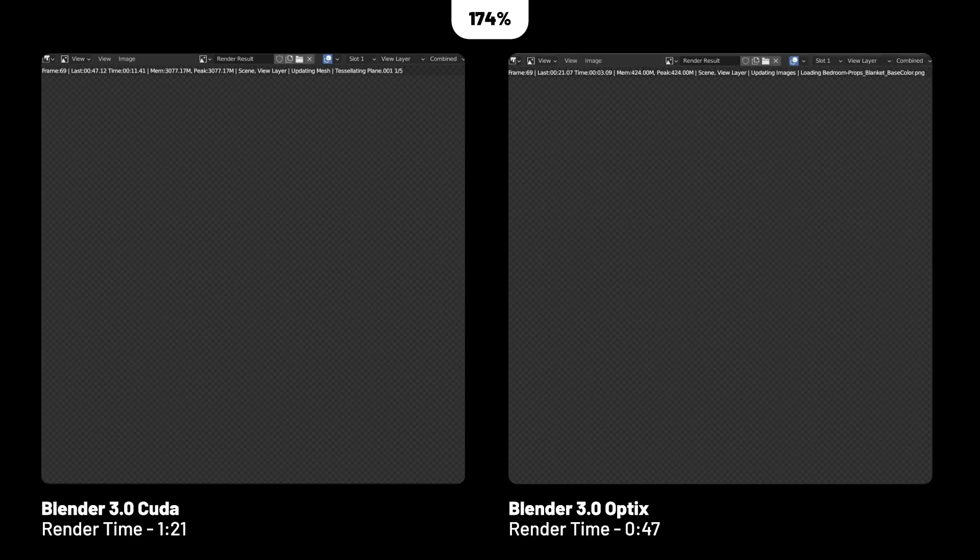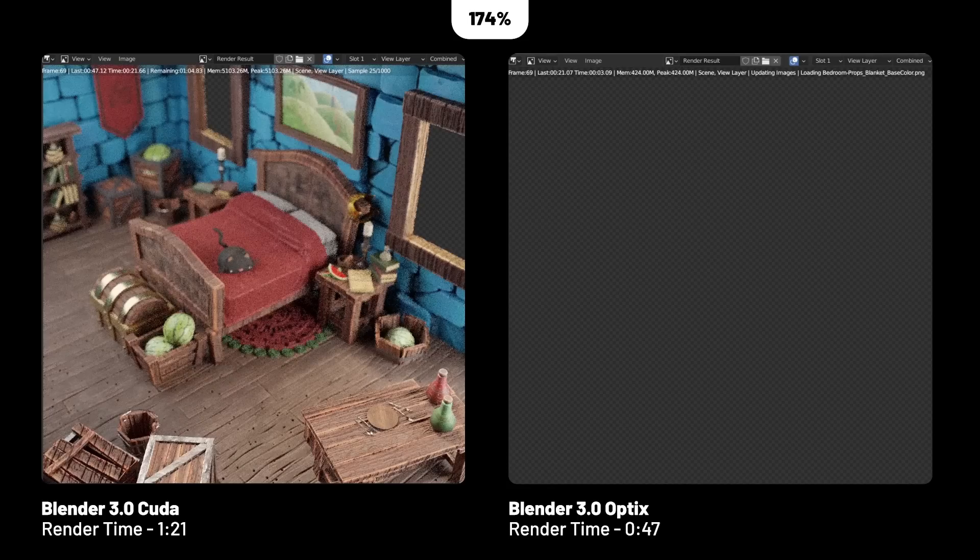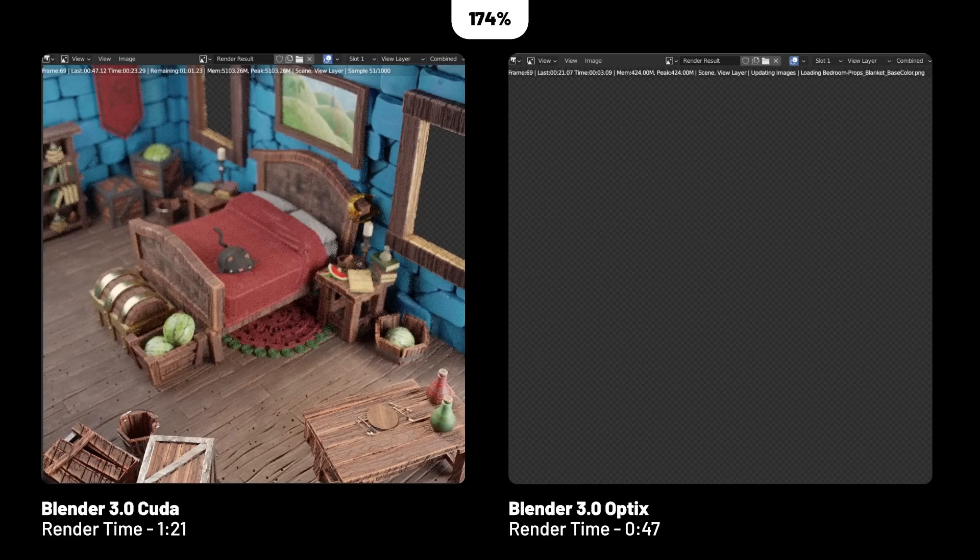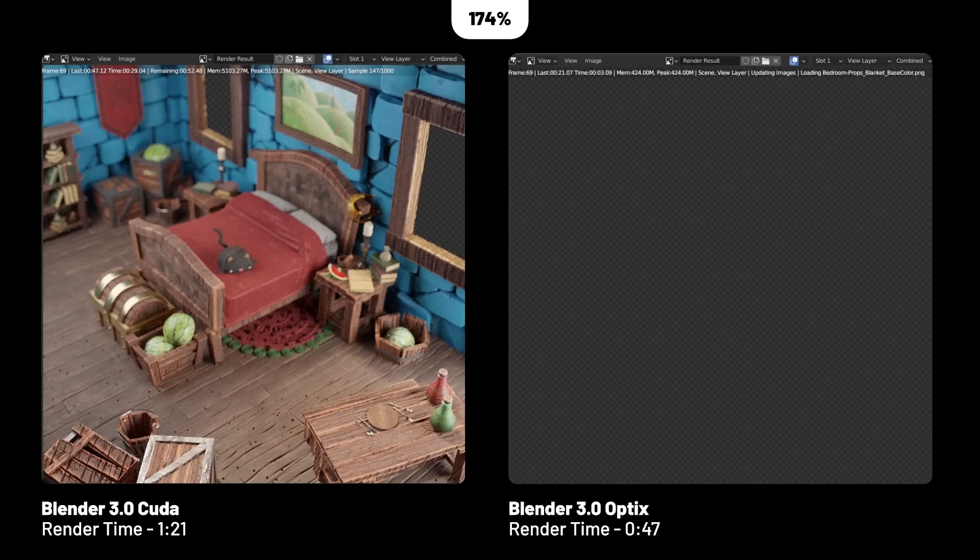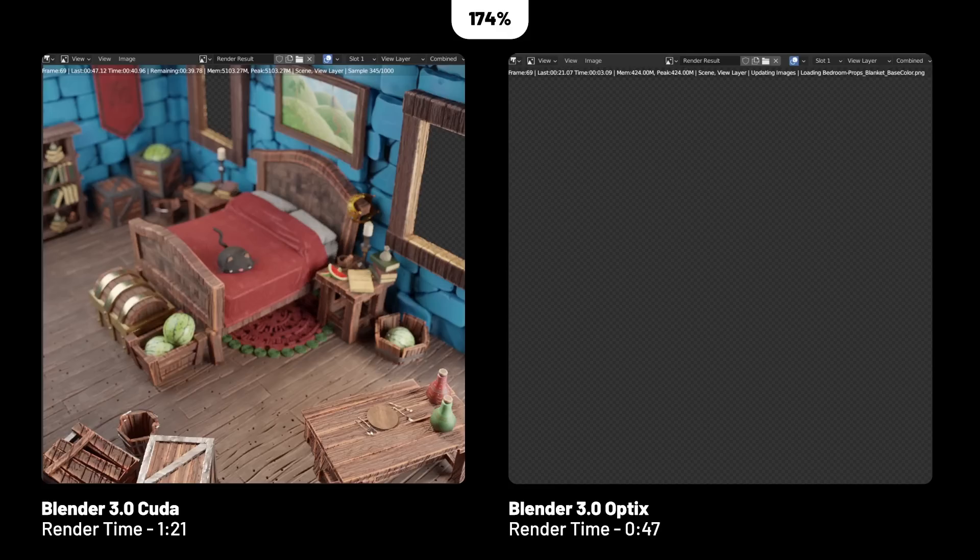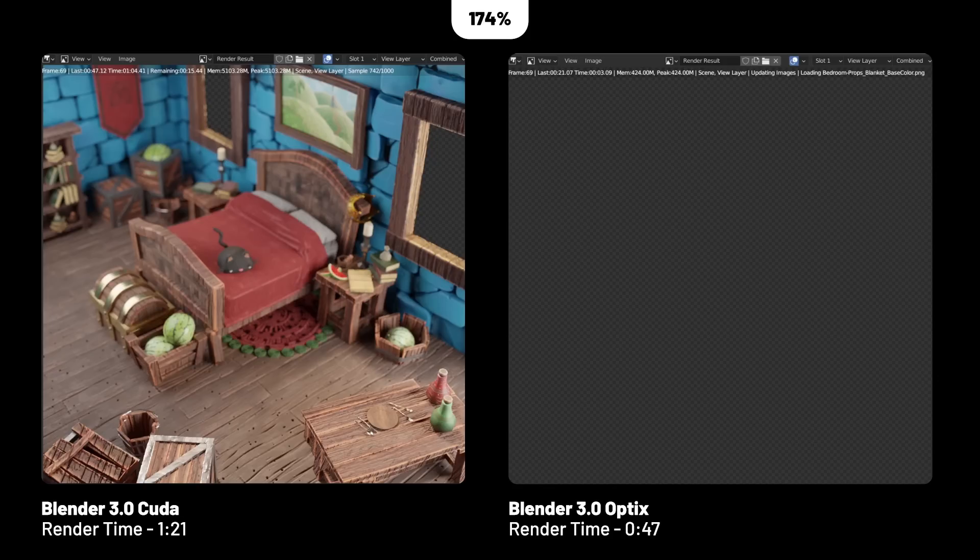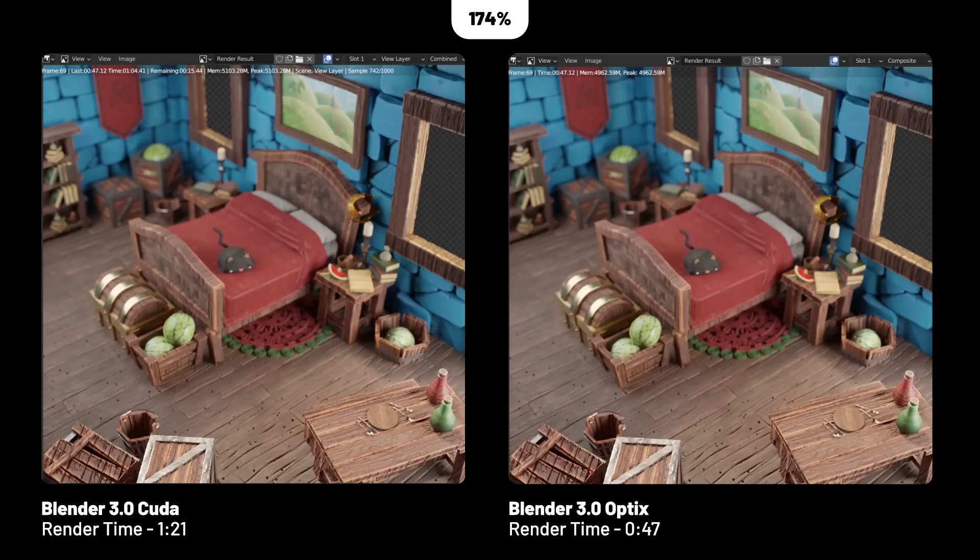I wanted to test CUDA versus OptiX rendering within Blender 3.0, and the results were that it was a bit faster at 174%, whereas in 2.9 I remember getting around 140%. I'm not sure if this is with Blender 3.0 or with the NVIDIA Studio drivers, but it certainly seems to be speeding up renders even more than before.